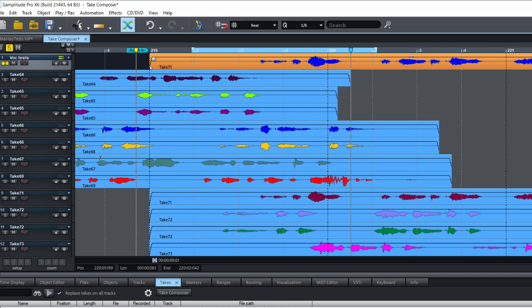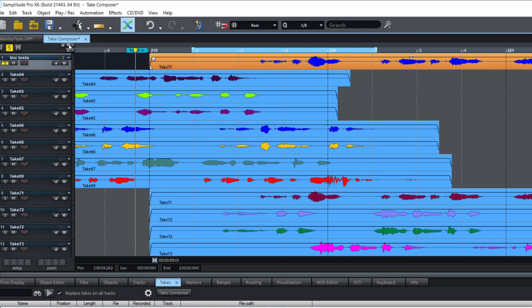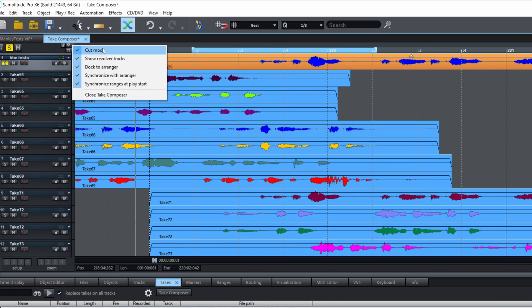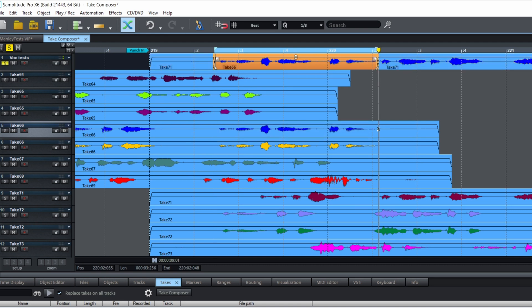You can hear the looped section playing back — 'This is take one, take one.' To select a different take for just a small part, you activate the Cut Mode at the top — there's a little icon for the marker menu cut mode. You can then select a different take for that section — a little different from the previous one.